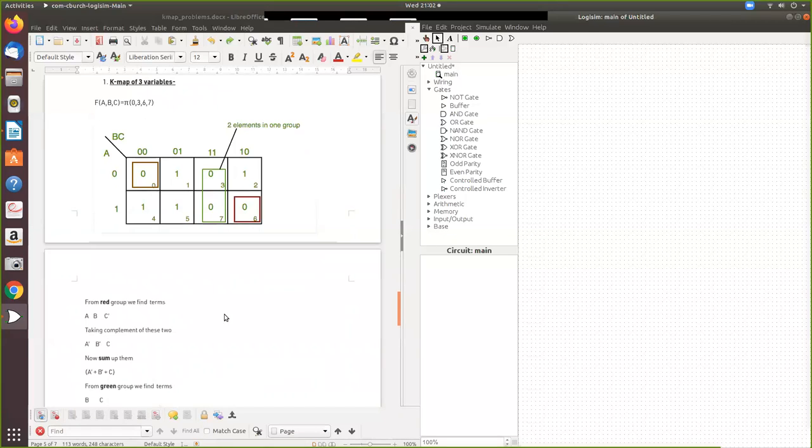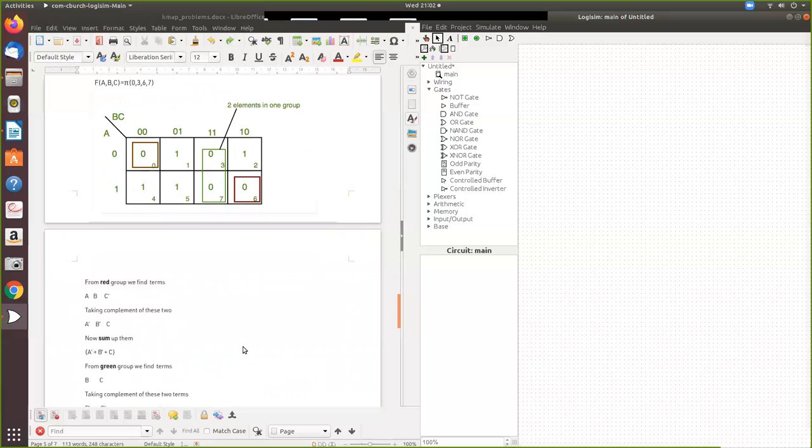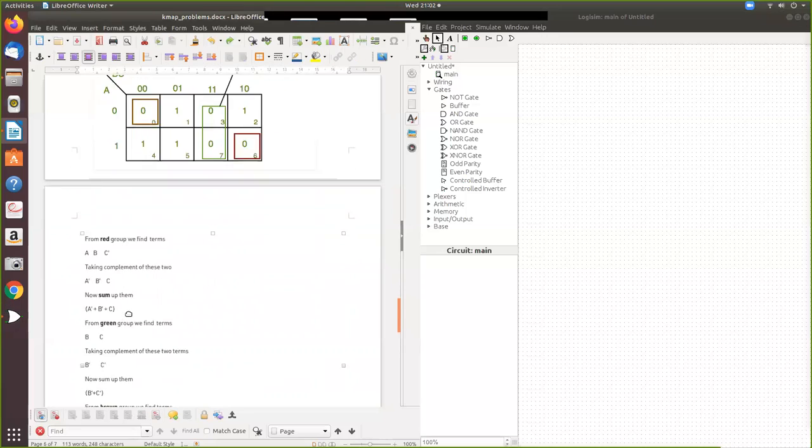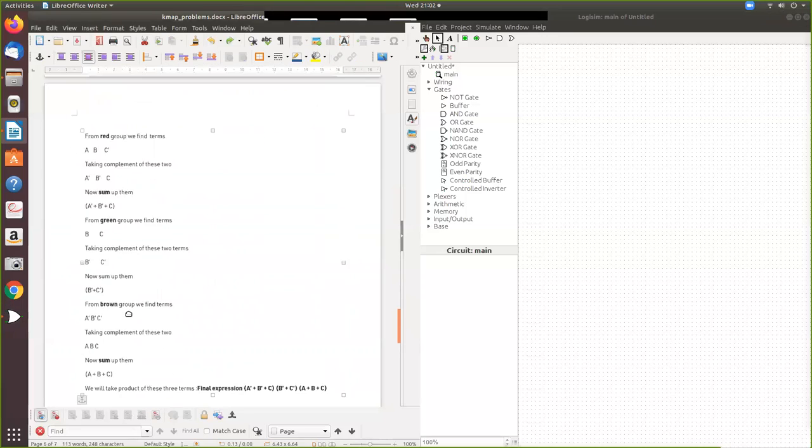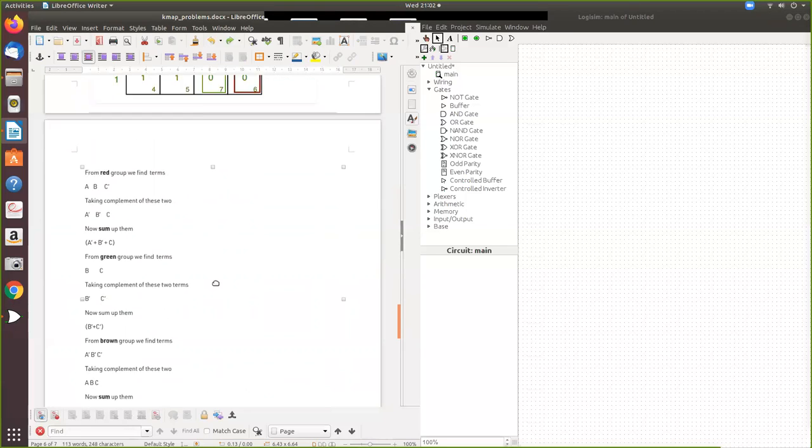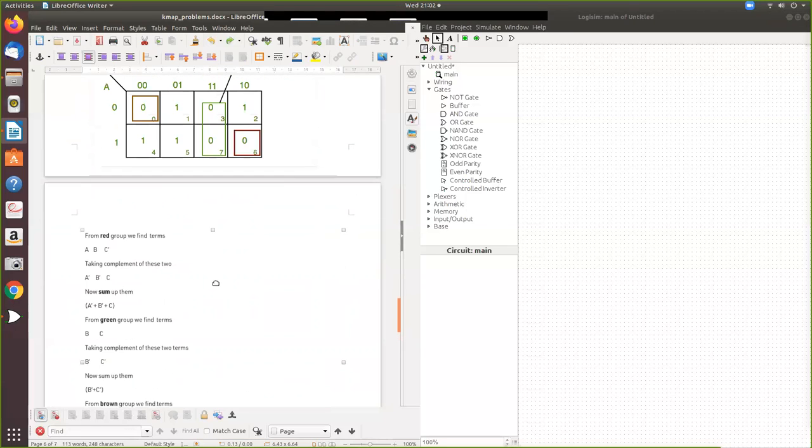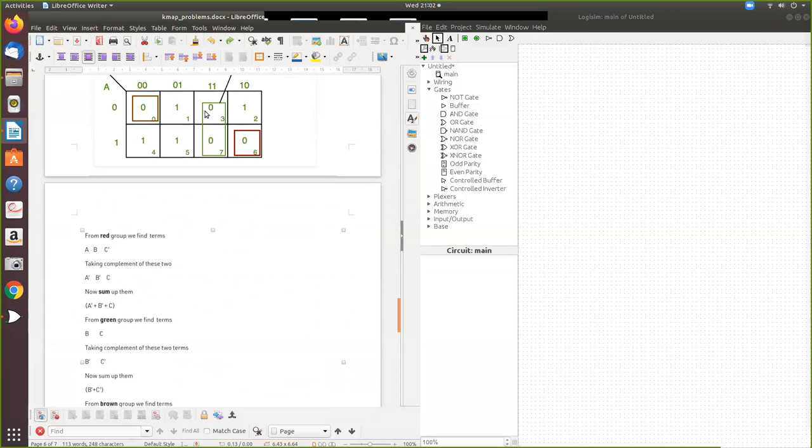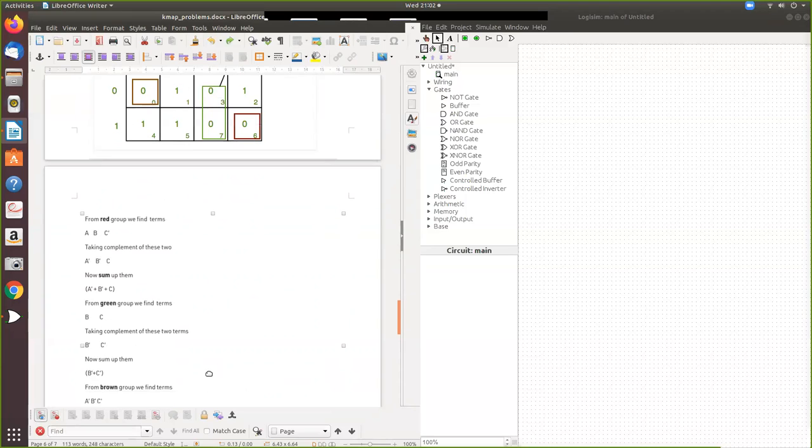Now you have to find likewise for this. So for this green. So here if you take this for green group. A and A bar is there. So that is eliminated. Whereas here, all these things have to be taken. That is B and C both you take. So B, C, find the complement B bar, C bar. Then you add all these things.